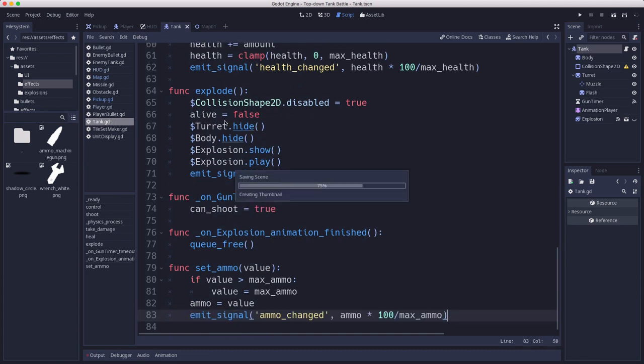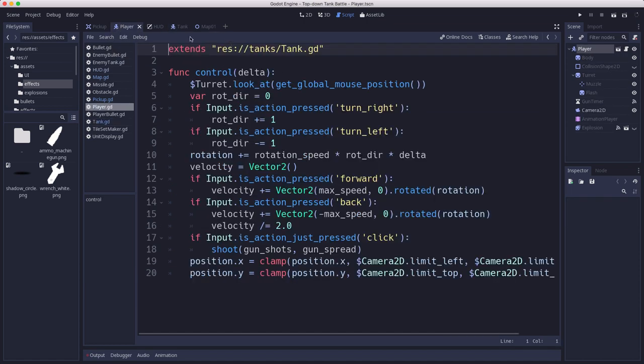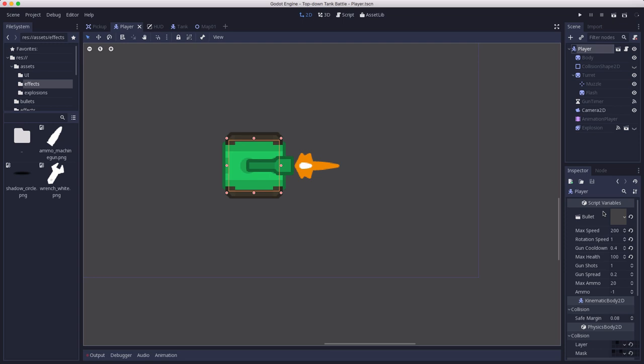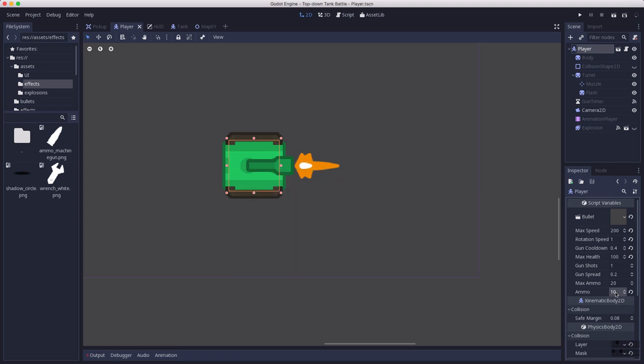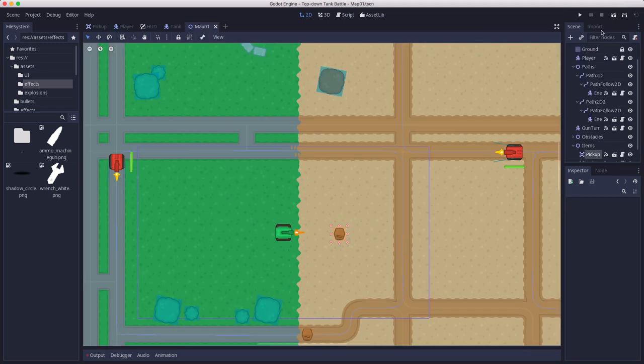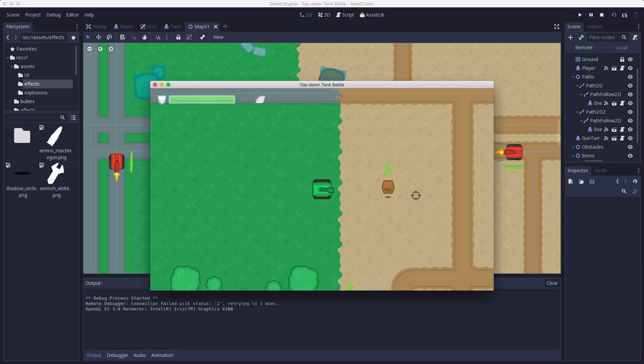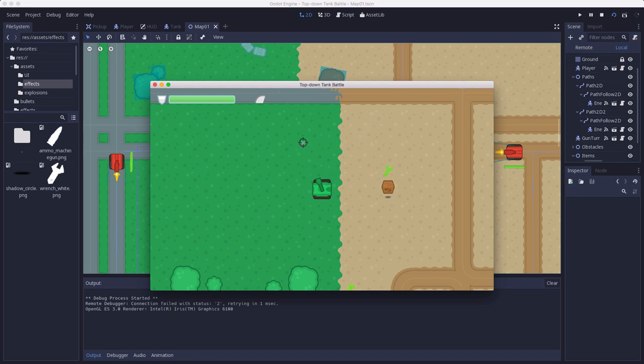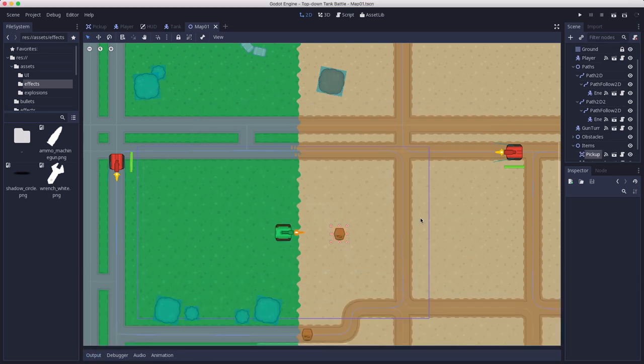Now that we have all this code added, if we go over to the player, we will now have a max ammo and an ammo field and we can set this to 10 for example. Now my player has 10 shots, so I should be able to fire 10 times: 2, 3, 4, 5, 6, 7, 8, 9, 10. And now I can't shoot anymore, my ammo has depleted. So that's working. Now we just need to worry about the UI so we can see how much ammo we have.